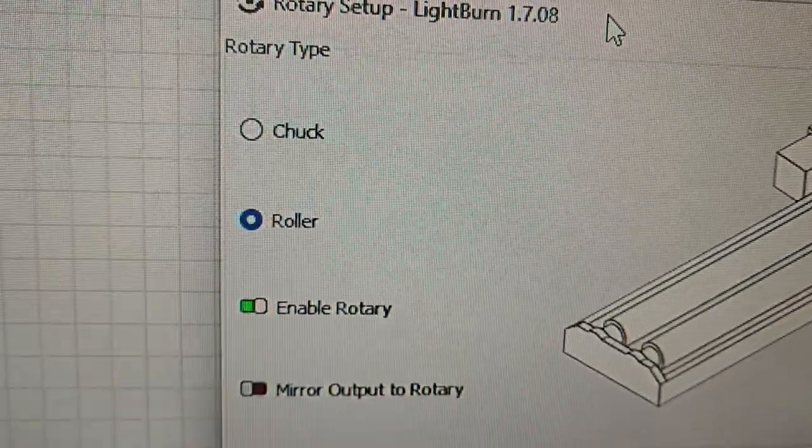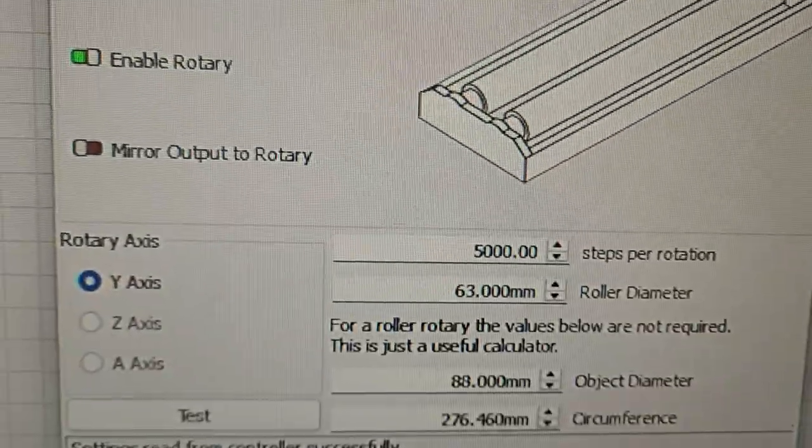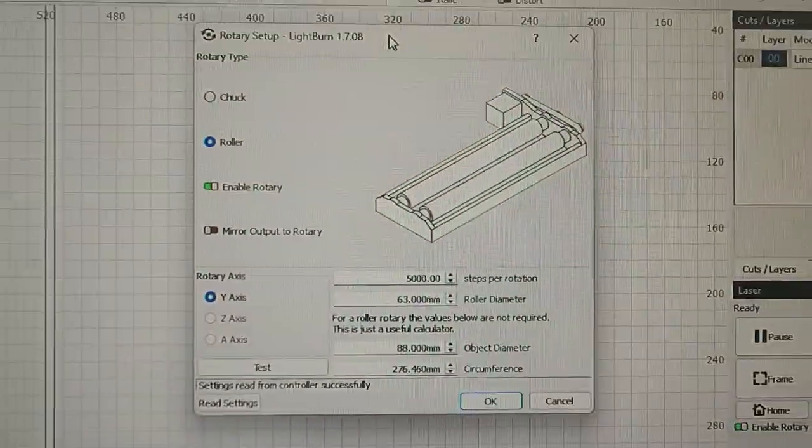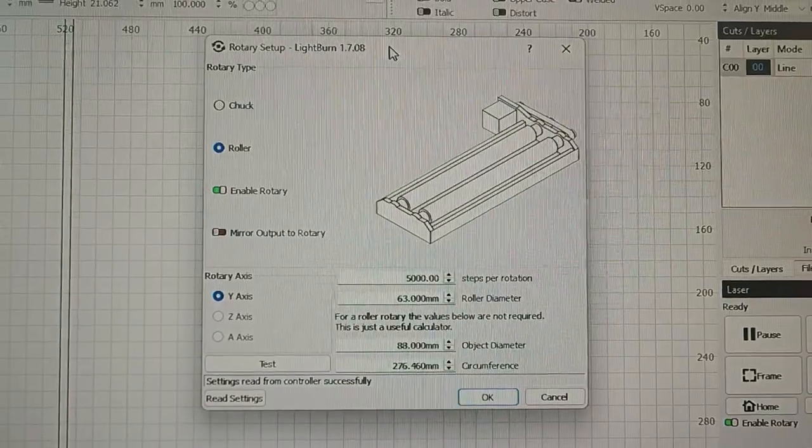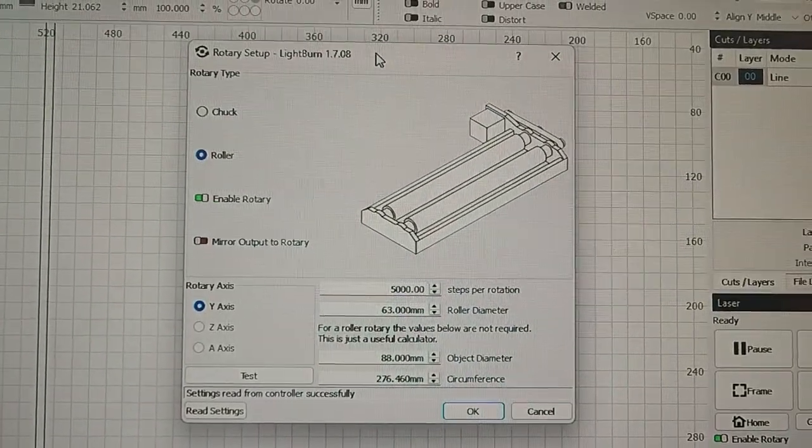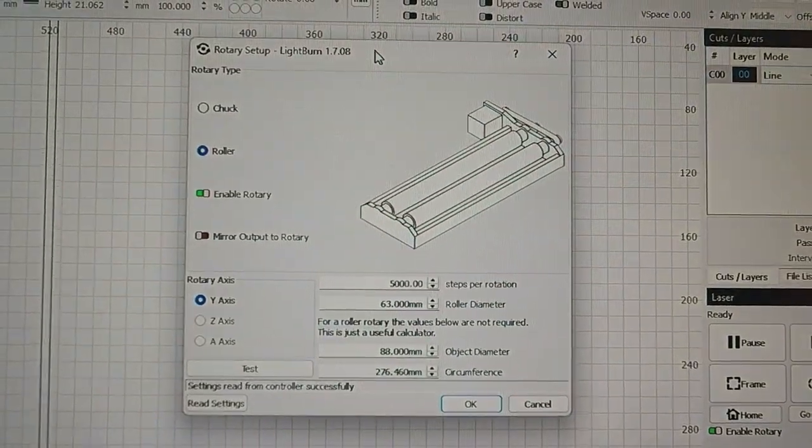So those are the settings for our little low rig rotary attachment, and hopefully that has helped. You take care. Cheers.